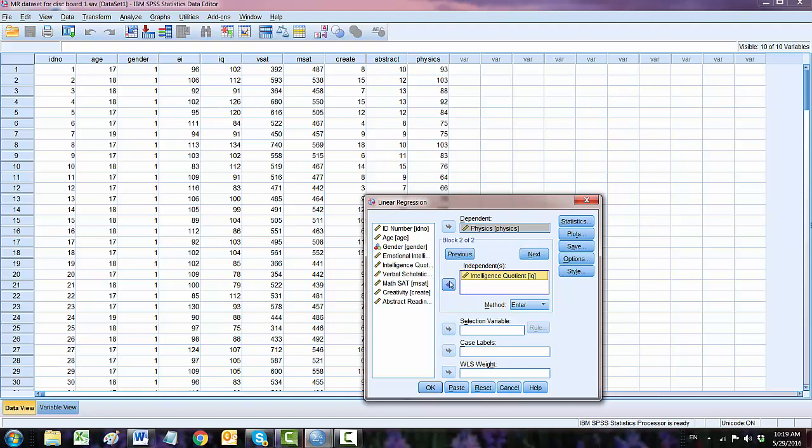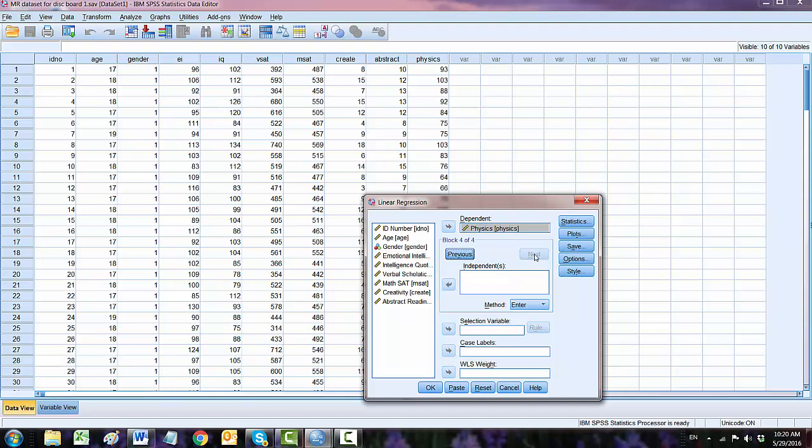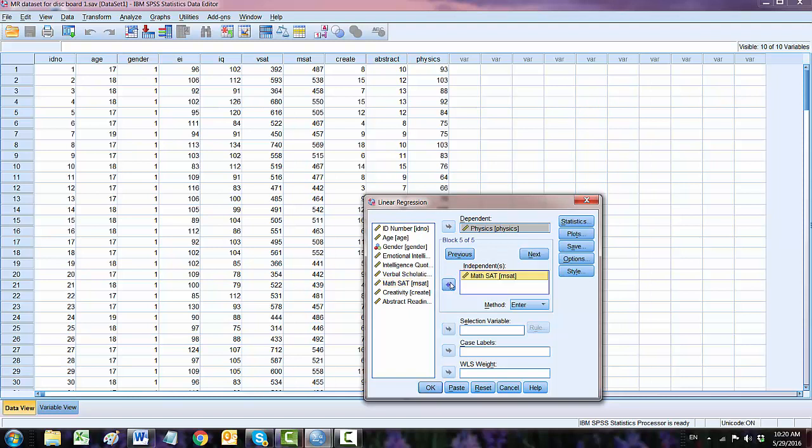Click next, this is second order. Now third, EI. Click next. Fourth, VSAT, verbal SAT. Next, and the last one MSAT, math SAT, and then click next.